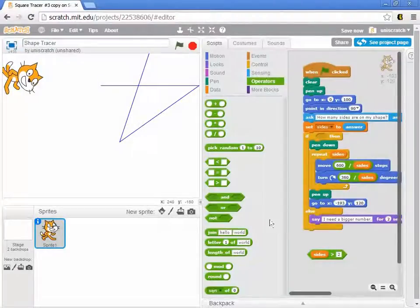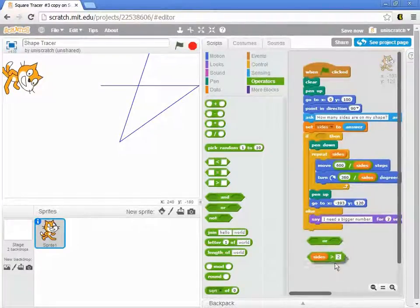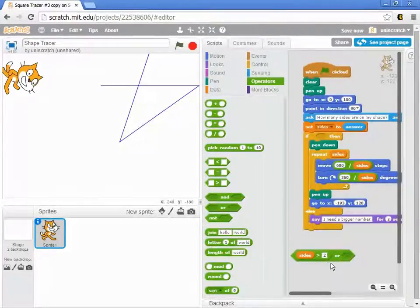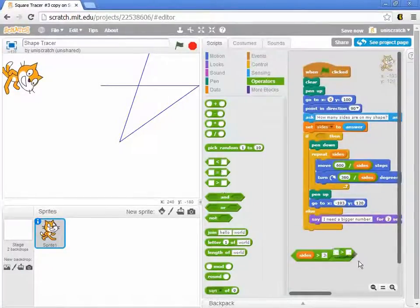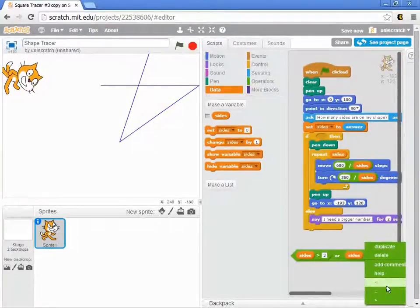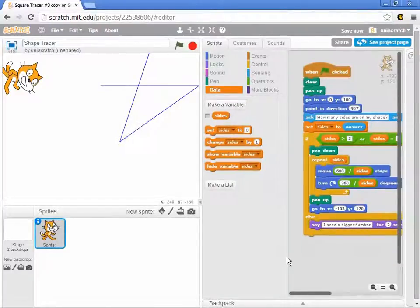I can actually make the equivalent of a greater-than-or-equal-to operation. You'll notice there are a couple of other logic blocks — one of which is OR. I can build the concept of greater than or equal to three by saying: if sides is greater than three OR sides is equal to three. With an OR, as long as one of those two things is true, the condition passes.